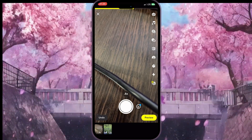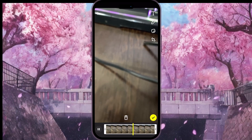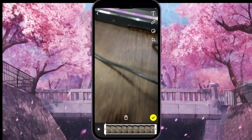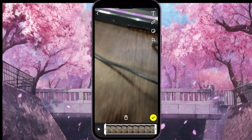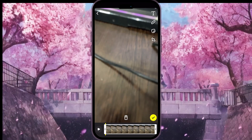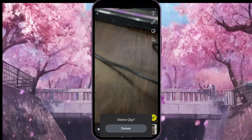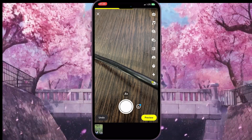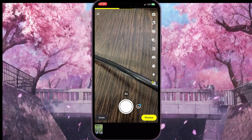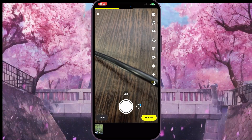We need to click on the recorded video at the bottom of the screen, then click on the bin icon at the bottom of the screen as well, and then tap delete to confirm the action.